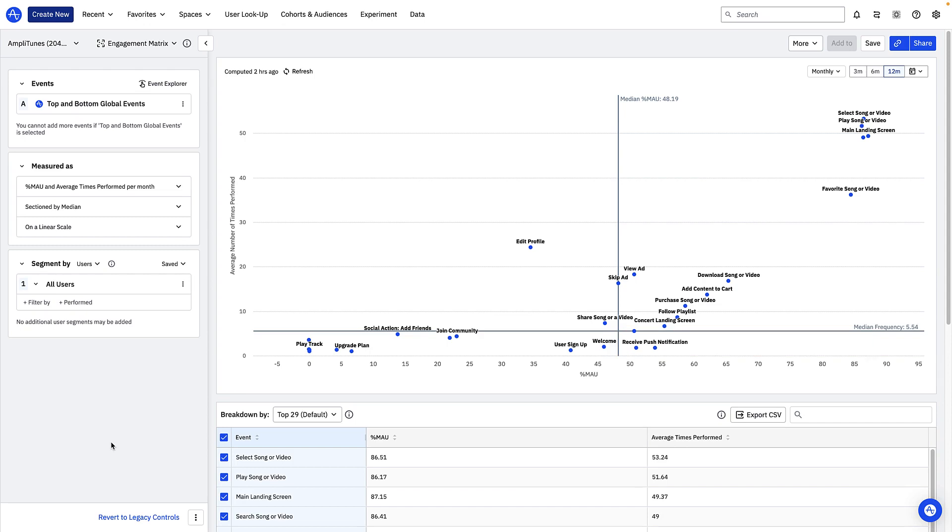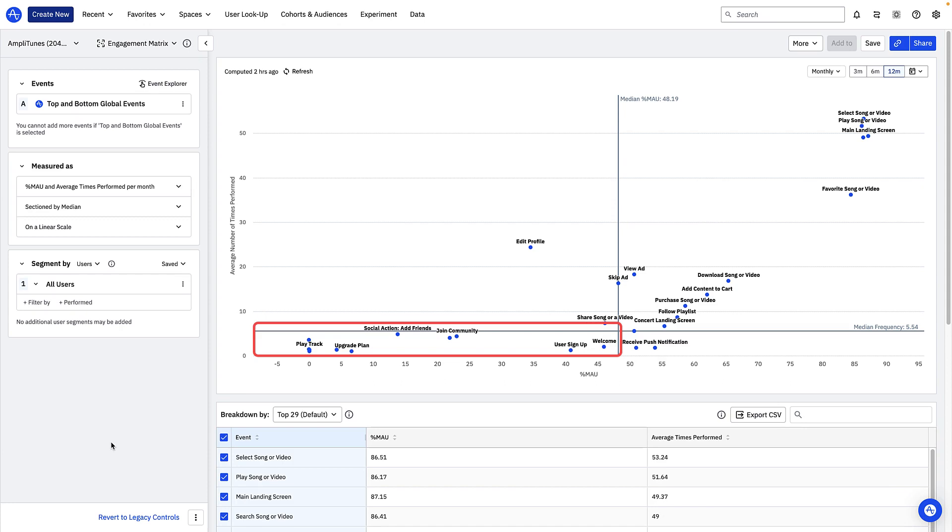Events in the bottom left corner like join community are events performed with low frequency by a small proportion of users. These events may represent features you have to deprecate or opportunities for further exploration and improvement.